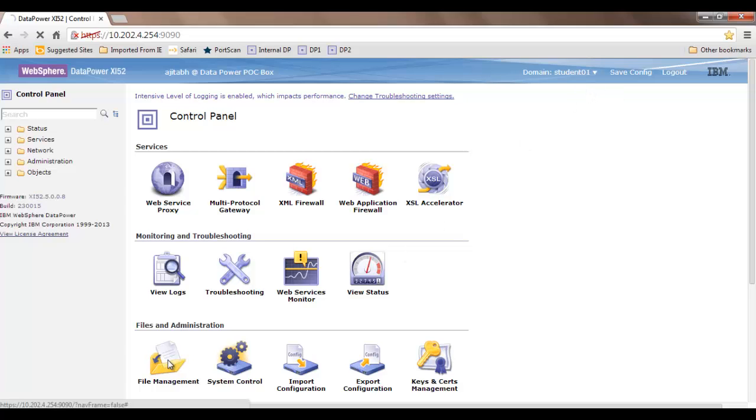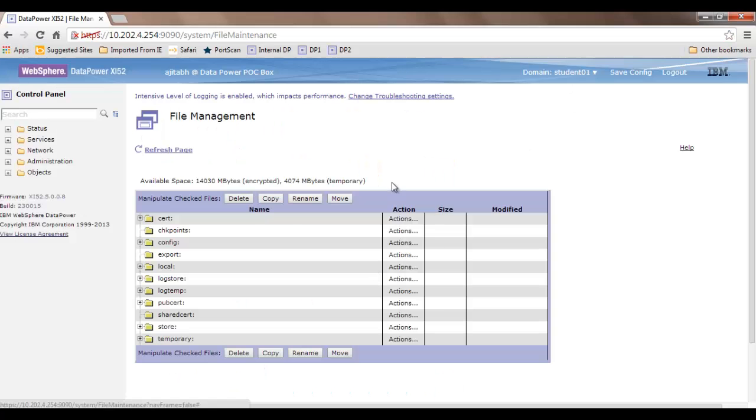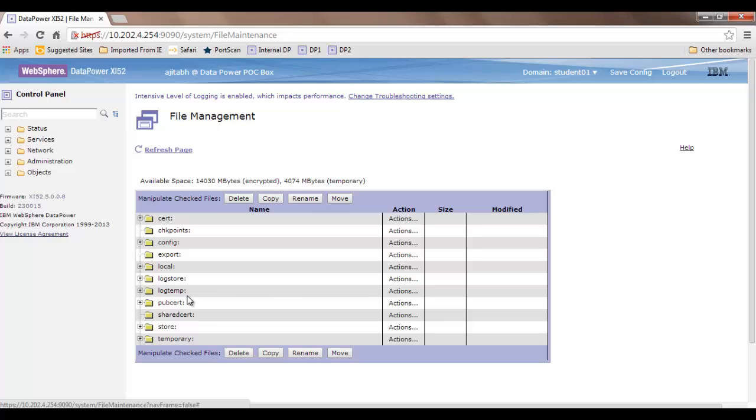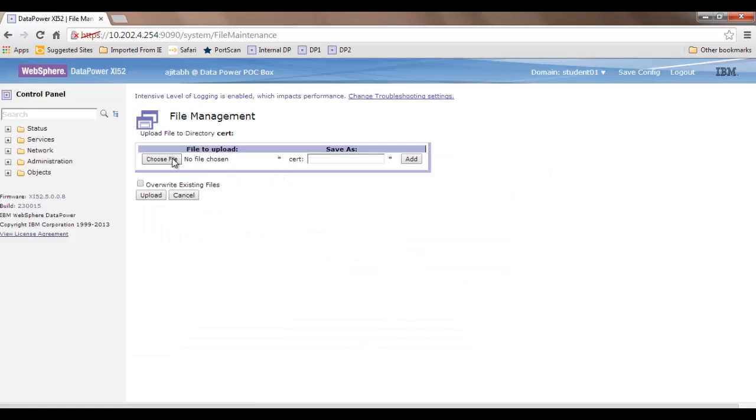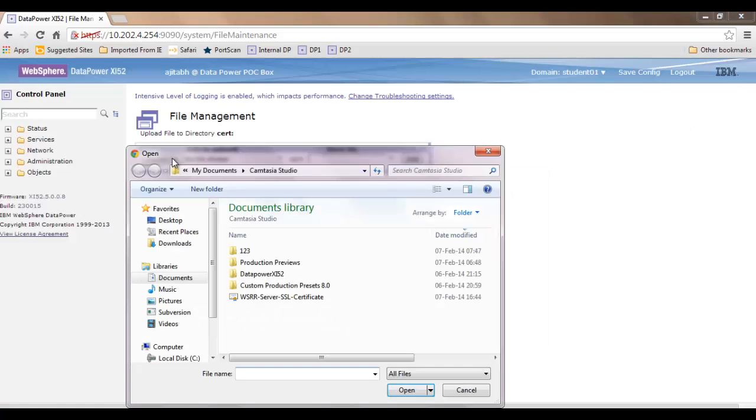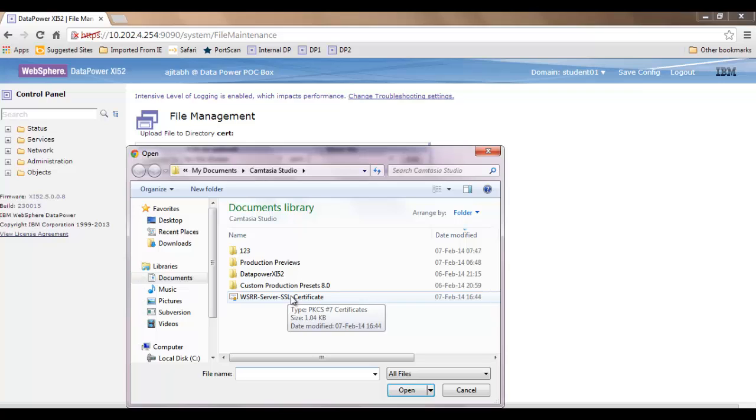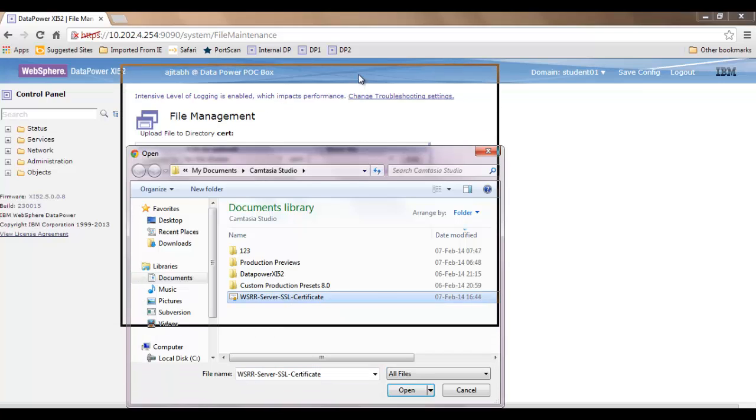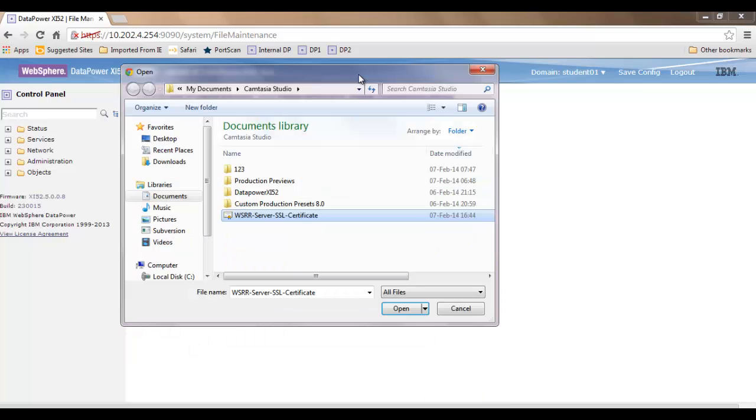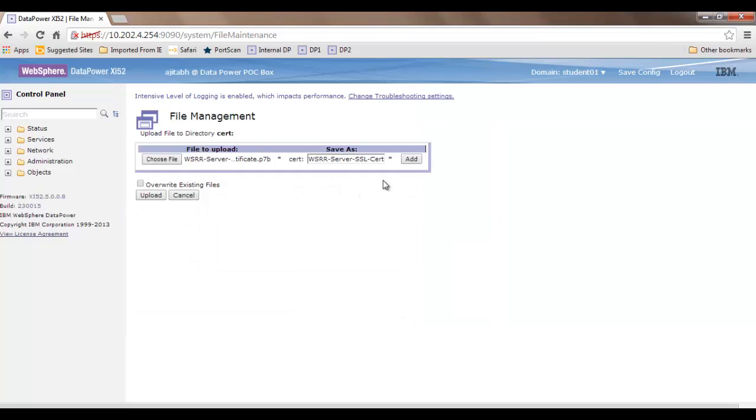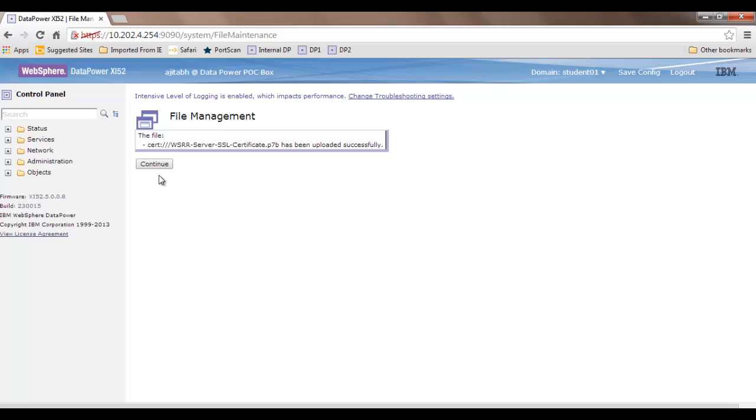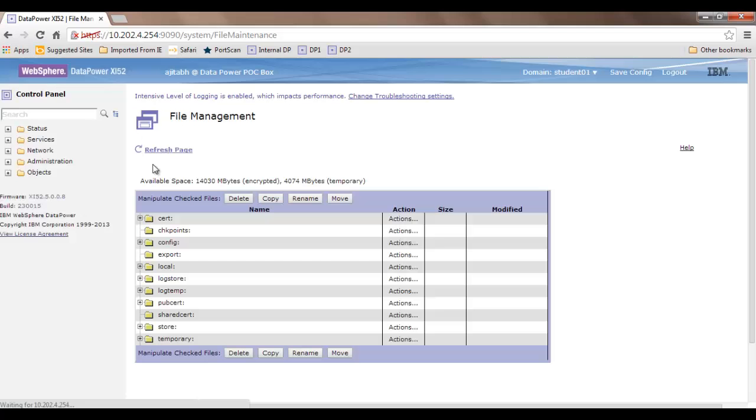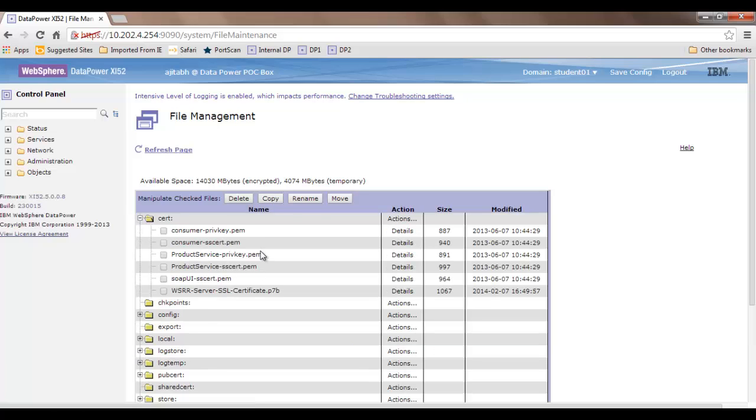Then go to file management. There are several places where you can put this information - inside cert or pub cert, but I typically choose to put it inside cert. Click on actions, click upload files, and choose the file. I have already downloaded a file related to the WSRR server, so I choose it and click to upload successfully.